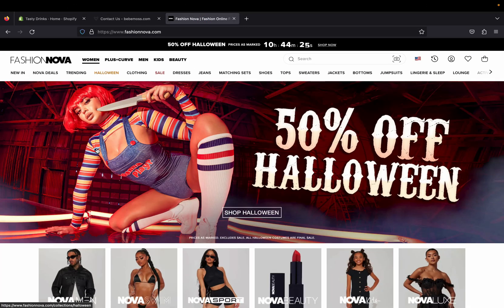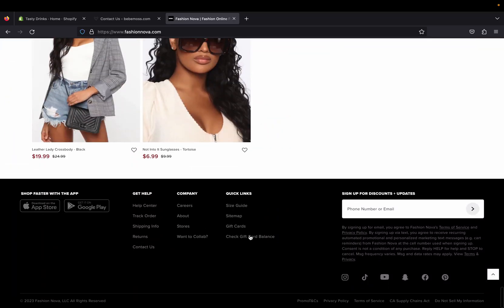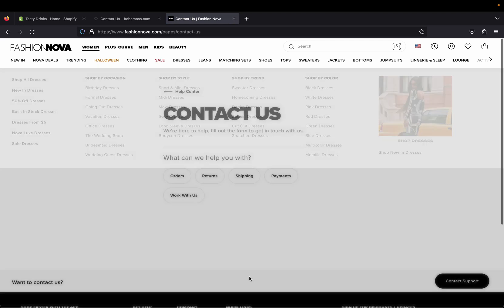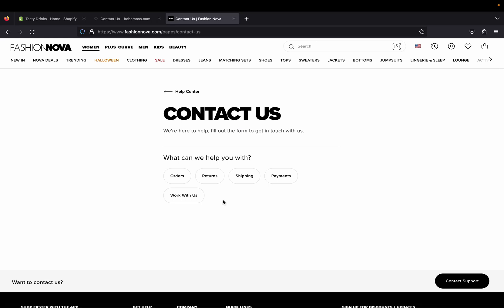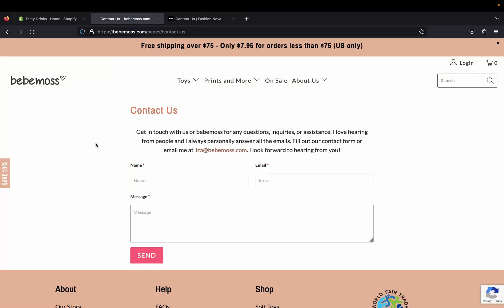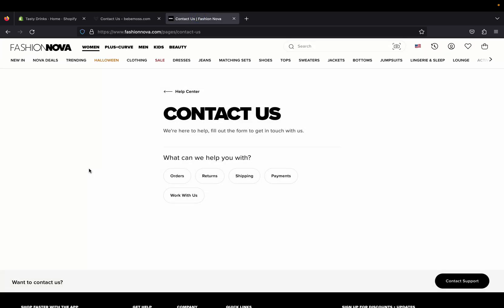We also have another website here — Fashion Over — it's a big brand for clothing. If we go down on their footer menu, we can see their contact us page right here, and they have it in a different way. So you can be creative and make your contact us page the way you want. I would recommend looking at stores for inspiration, see how they did their contact us page, and go from there.